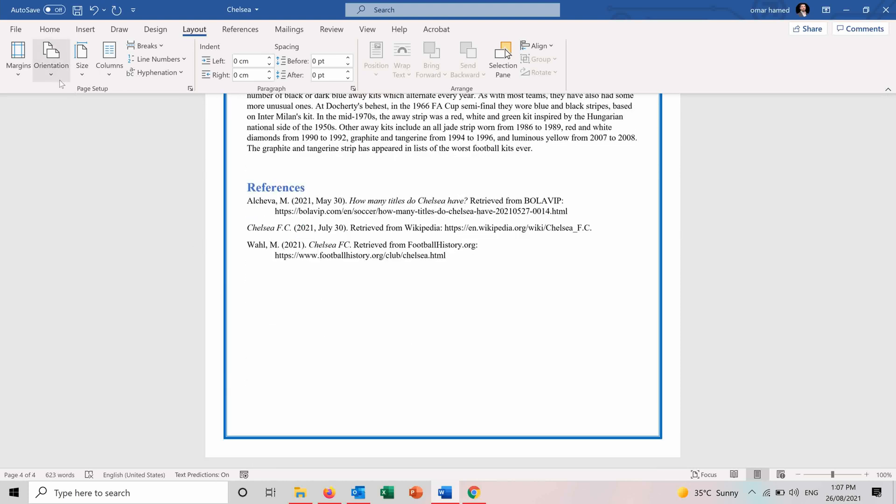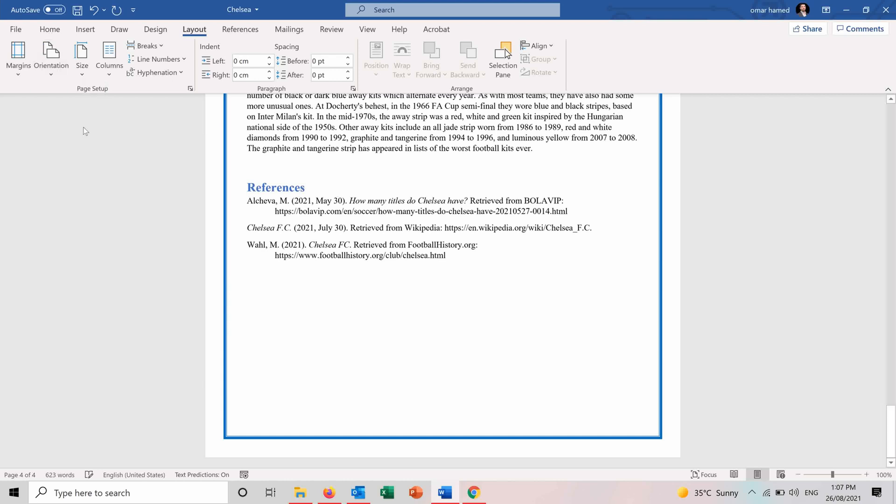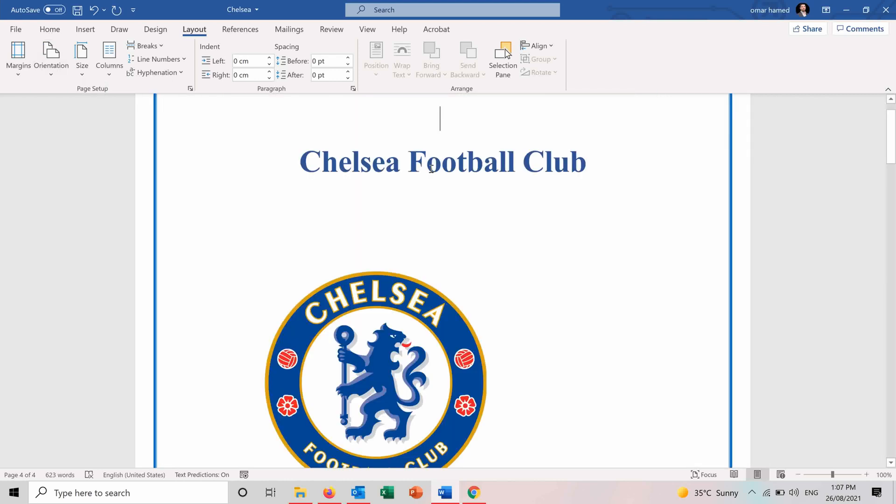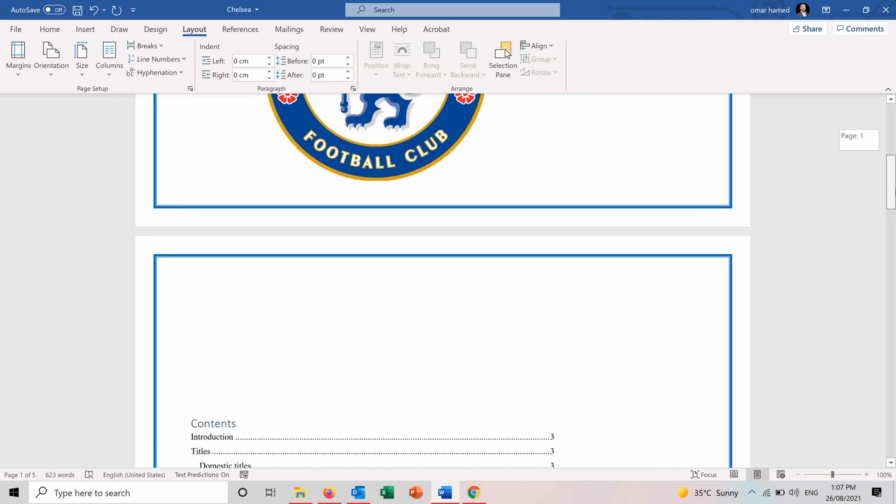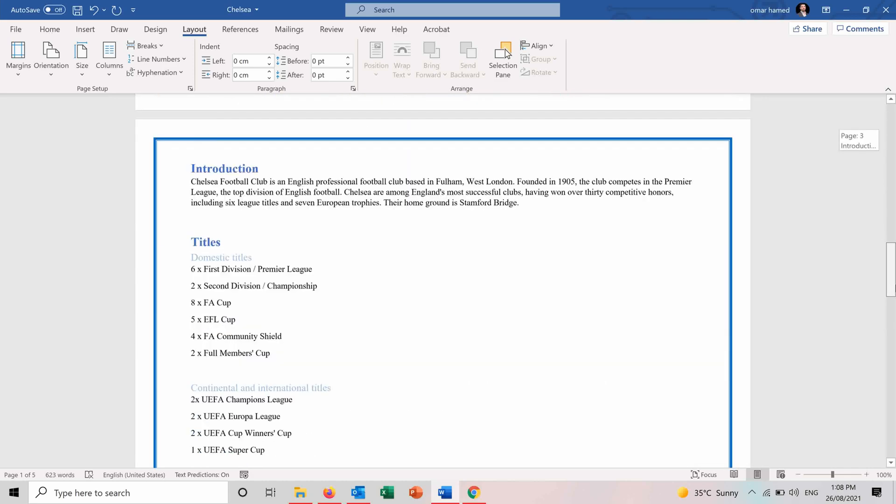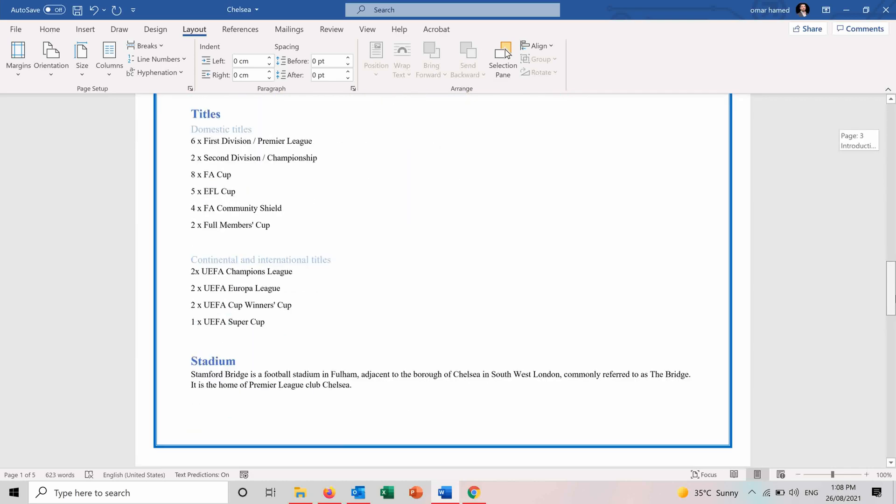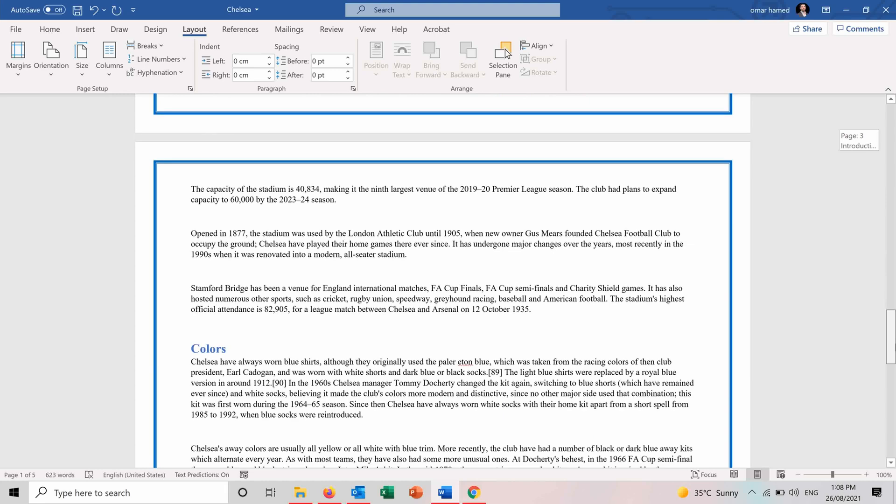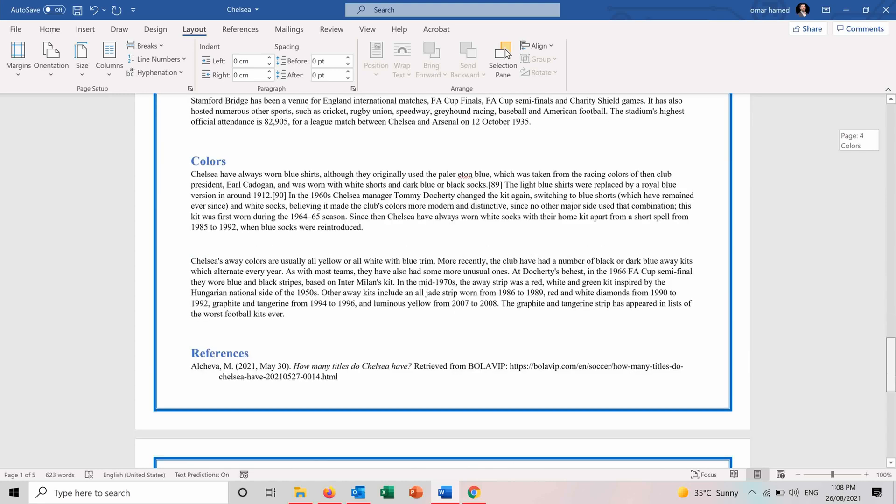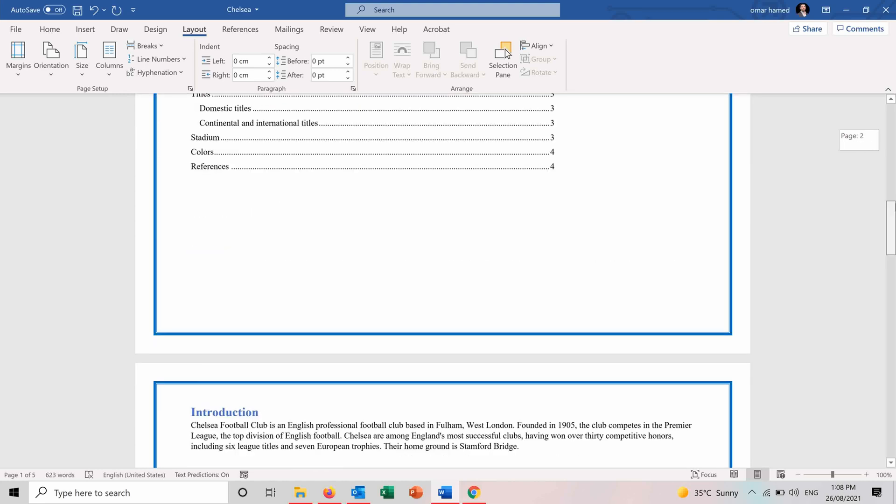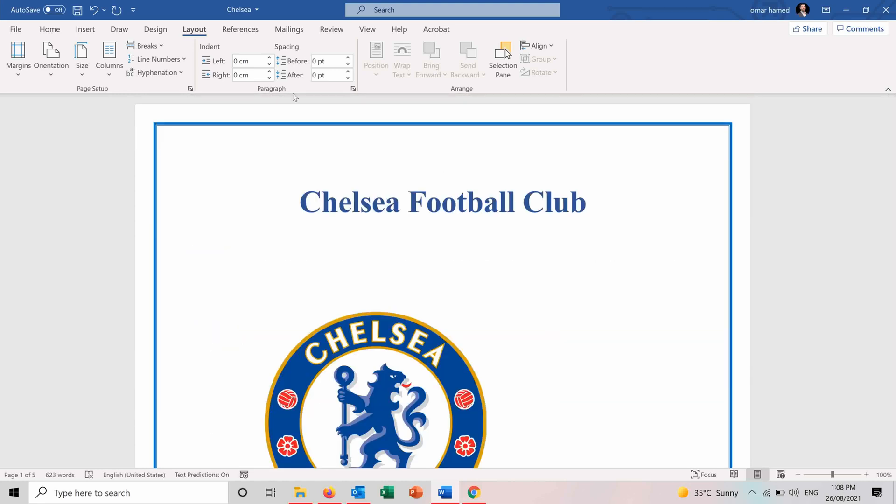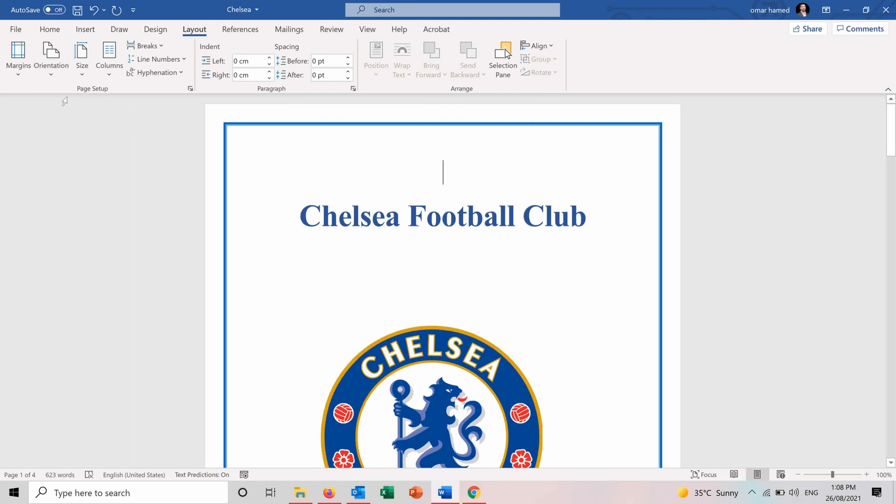Second is the orientation. So you have the portrait orientation and the landscape. So let's check how the landscape orientation looks like. And you can see now the pages are more horizontal than vertical. But I want to keep it portrait for now.